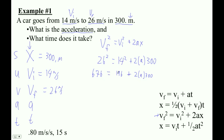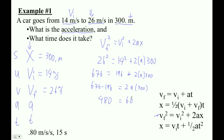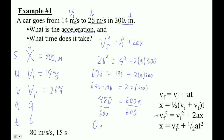Let's subtract 196 first to get rid of it on this side. So 676 minus 196 gives us 480. So 480 equals 600 times a. And now remember, this is not a subtract — it's a divide. So 480 divided by 600 gives us 0.8 meters per second squared.